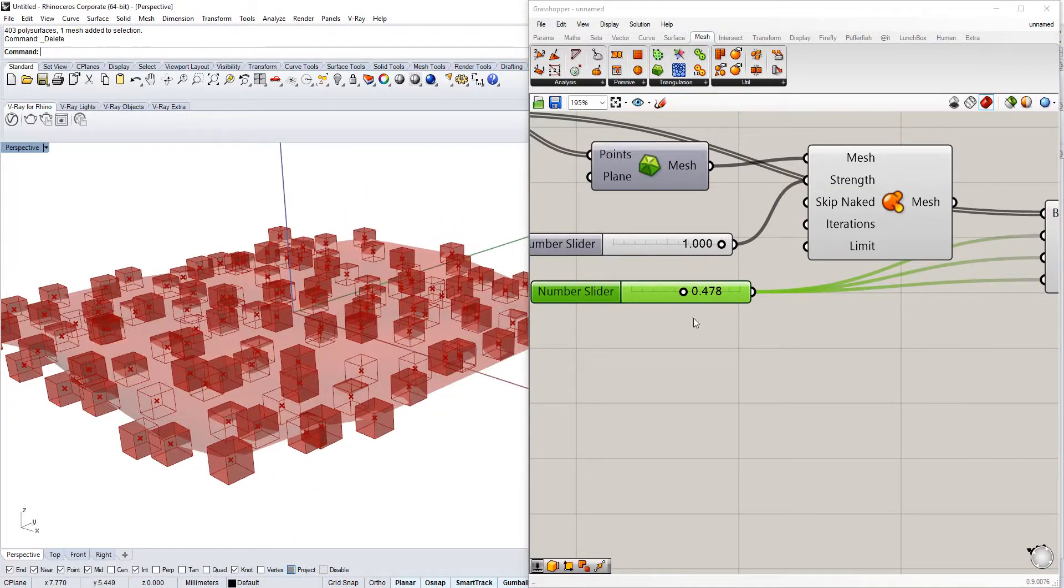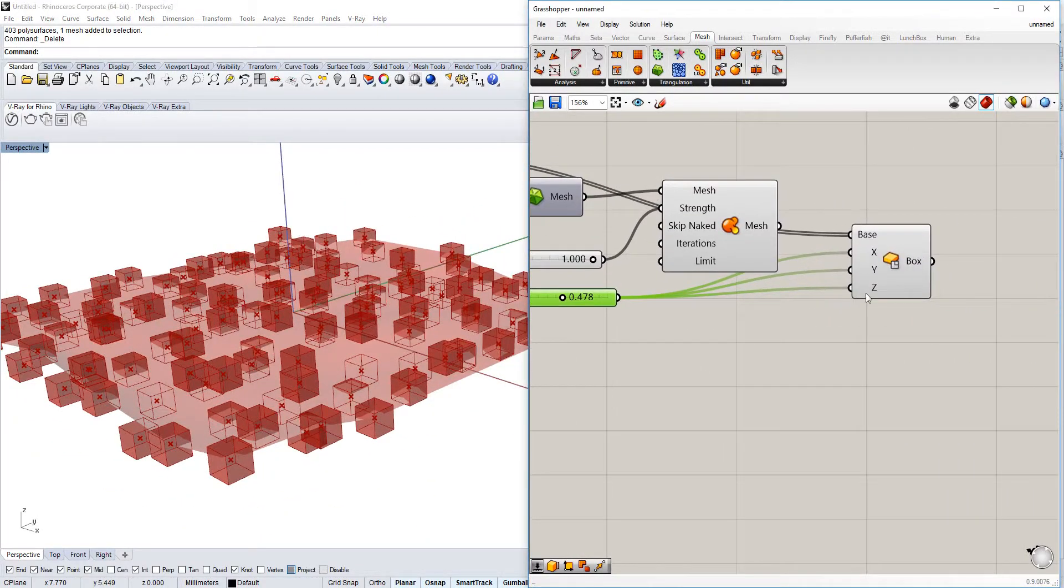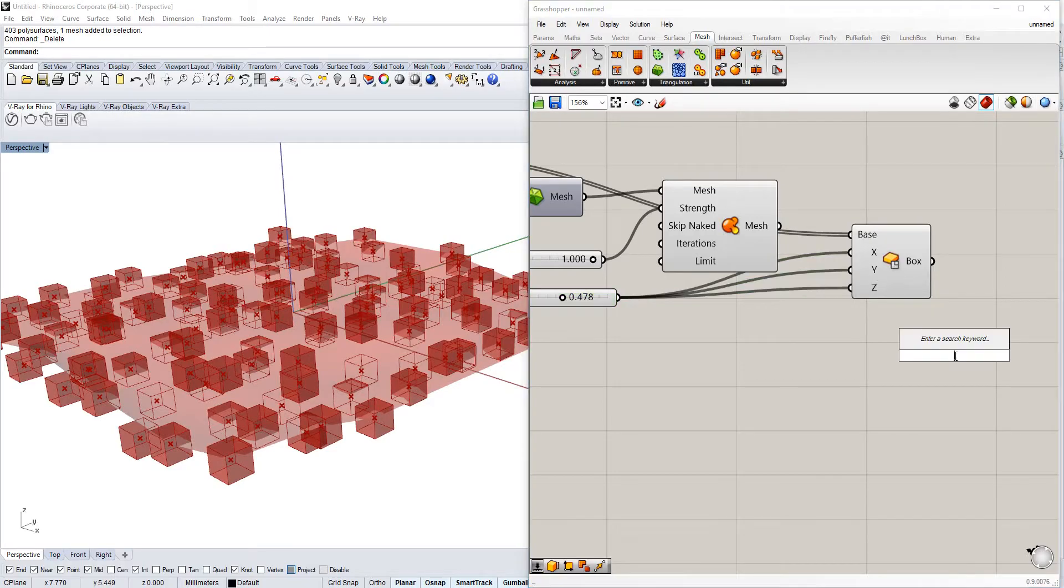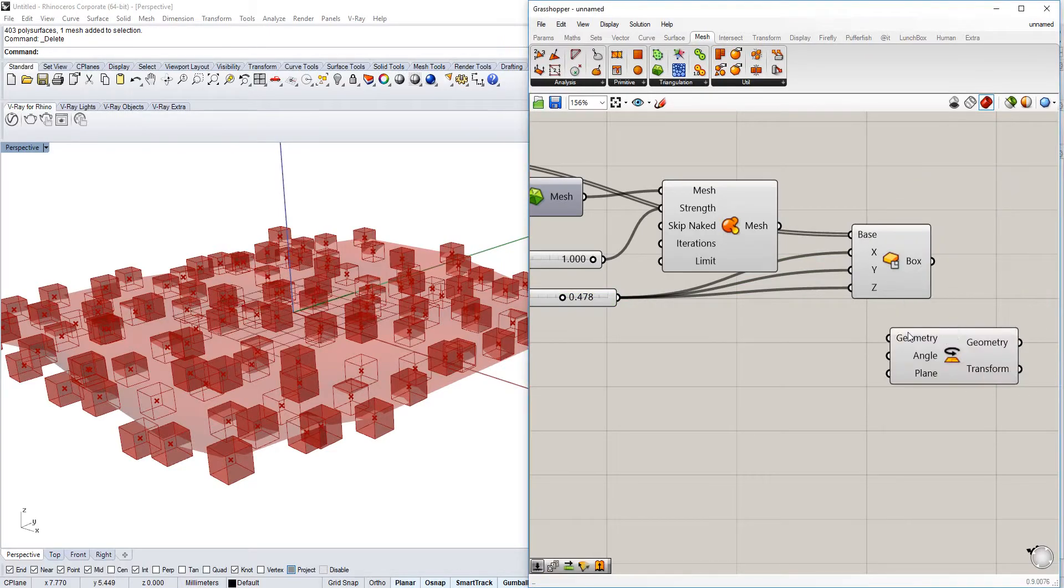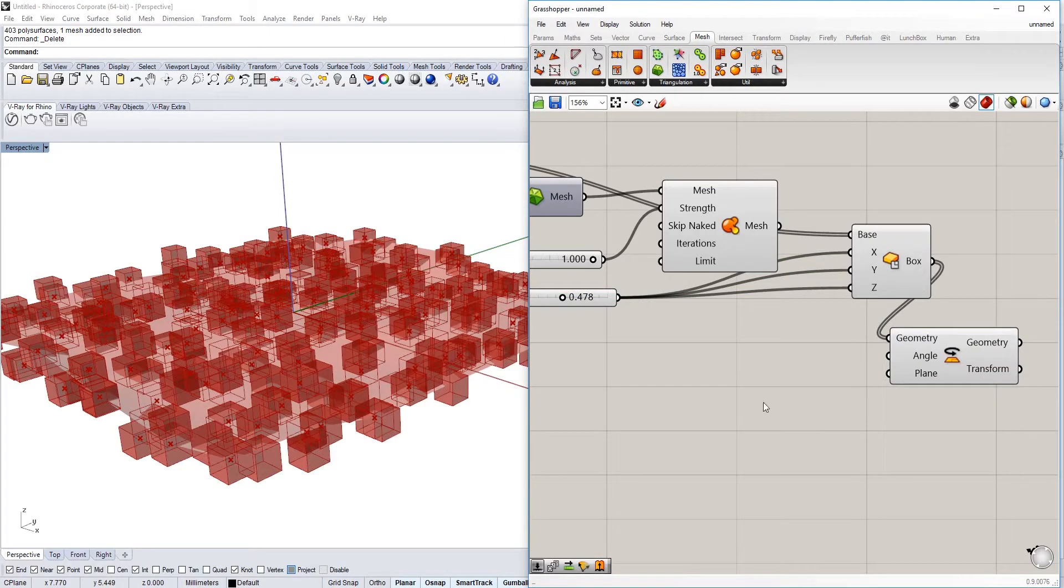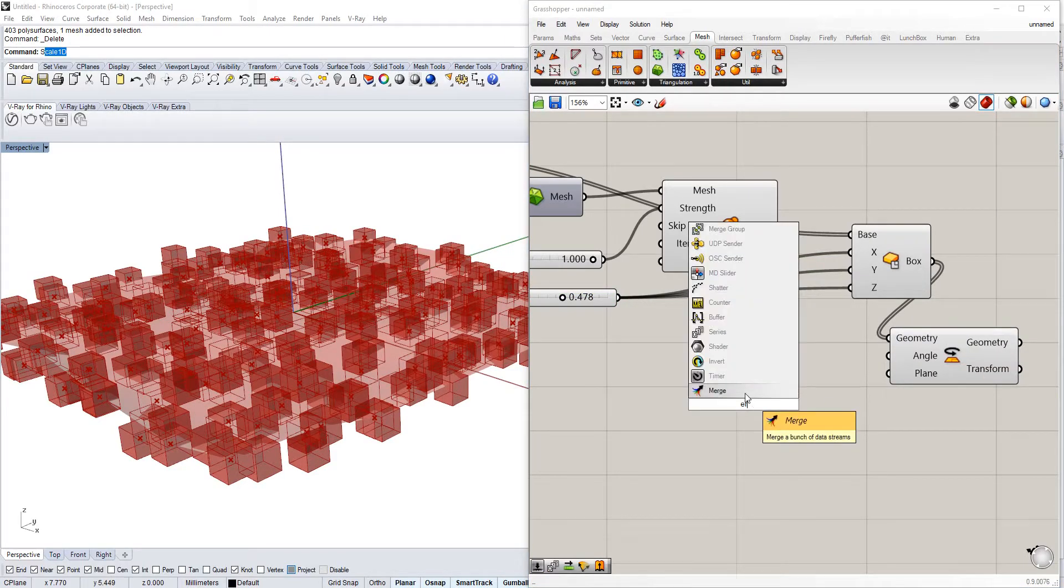Now here we have boxes. Obviously you can as well rotate them in a series of ways.